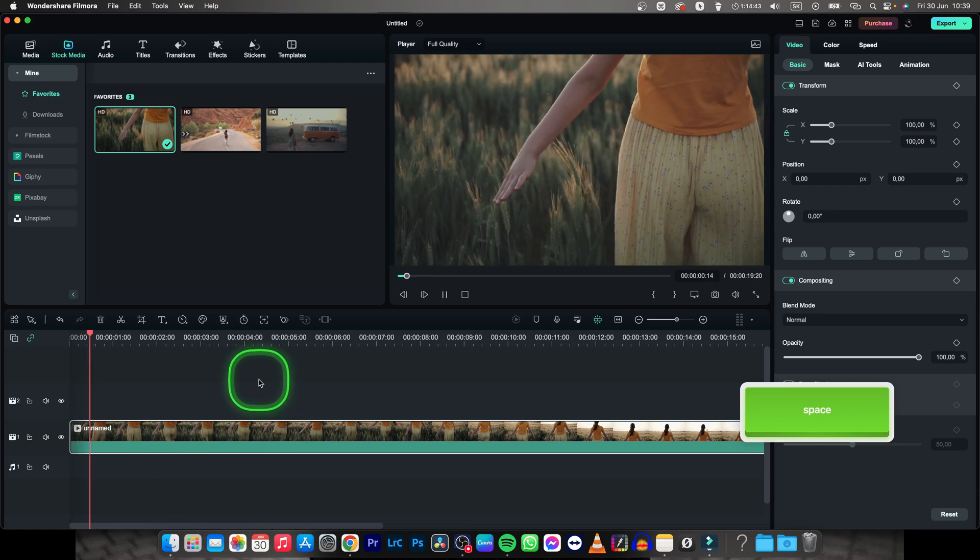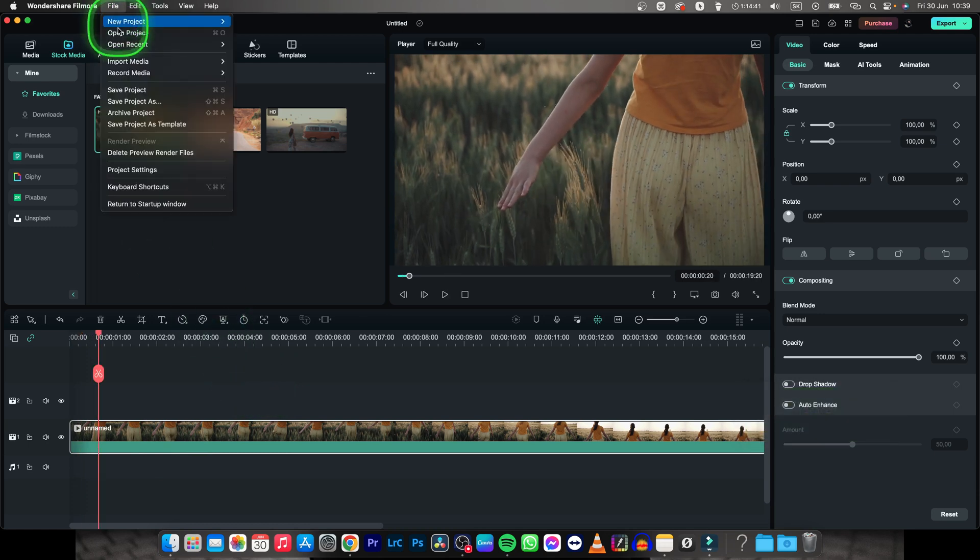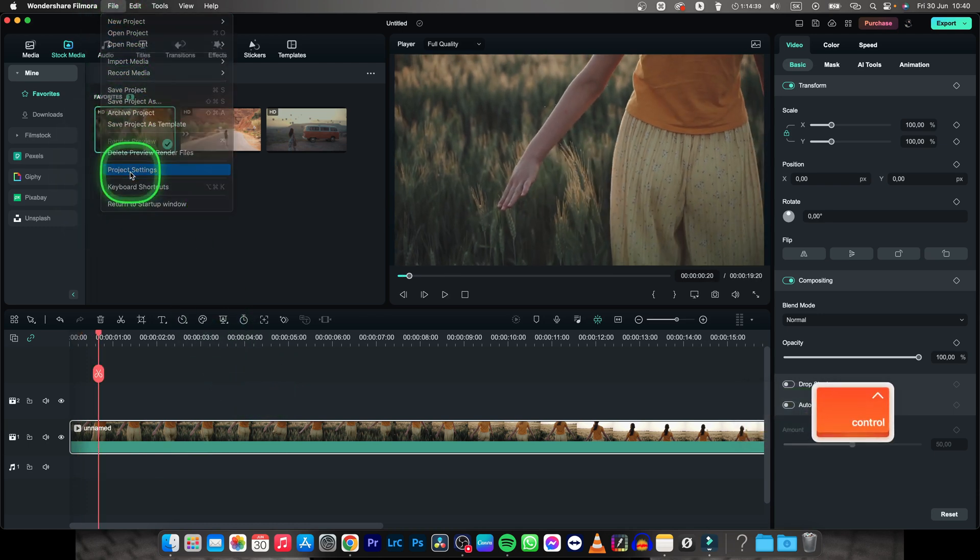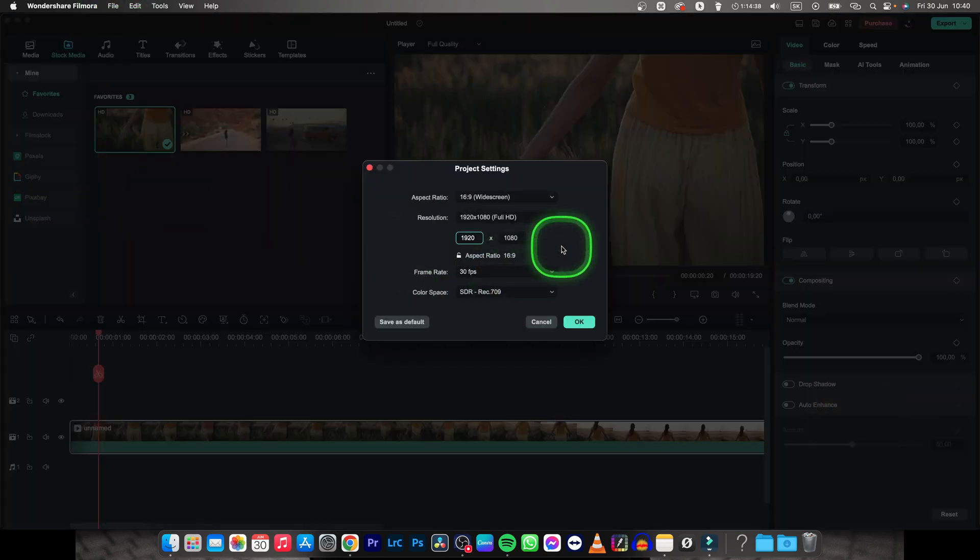First thing you'll want to do is go over to file, then go over to project settings down here and this window will pop up.